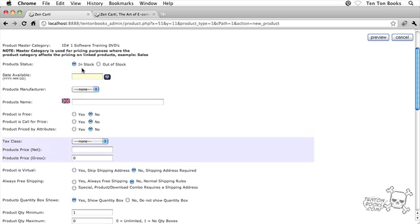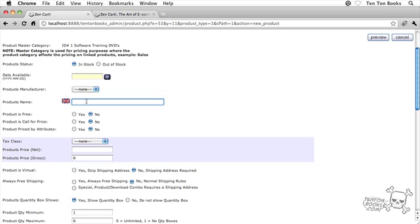Product status is in stock, definitely, and the product name, go ahead and click inside that field. Now you can use different products, it's entirely up to you, but I'm just using some other DVDs that are available from 10tonbooks.com as my sample products here. So I'm going to go 10 Ton CSS Fundamentals.